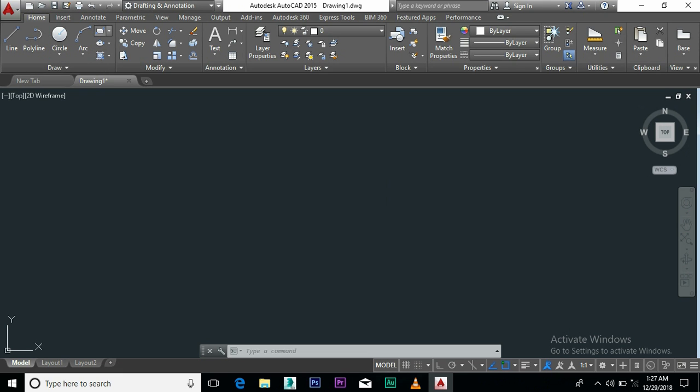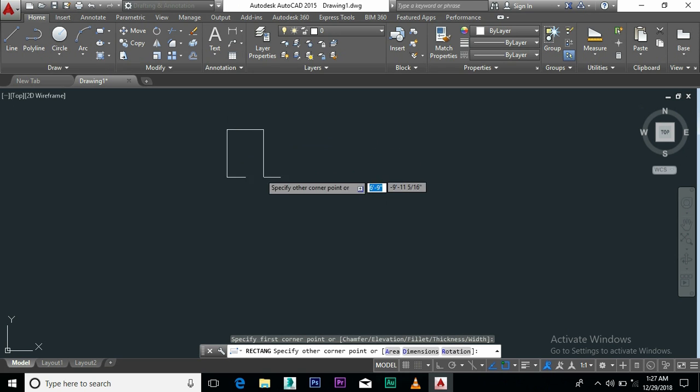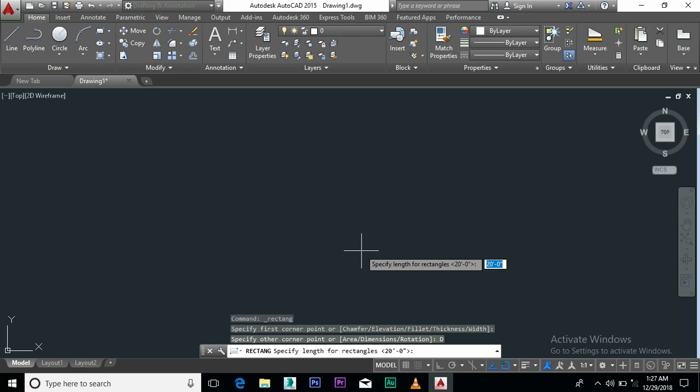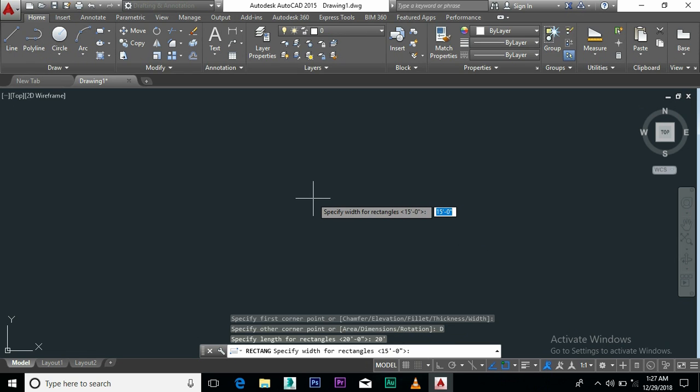Specify the first corner, right click and select the dimension. Give the length for the rectangle. I am going to give 20 feet length and 15 feet width.